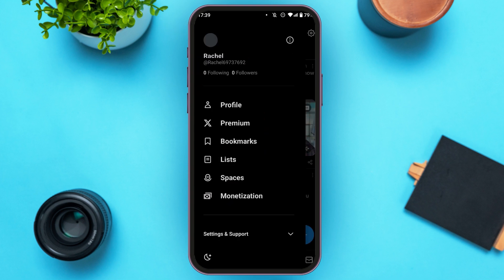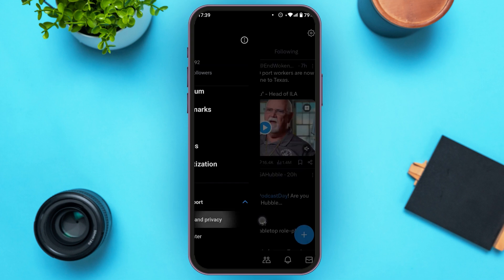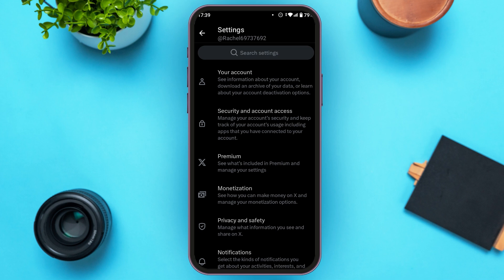At the bottom you'll be able to see the option for Settings and Support — all you have to do is tap on it. Now you'll be able to see two options under it: Settings and Privacy, and Help Center. All you have to do is tap on Settings and Privacy.